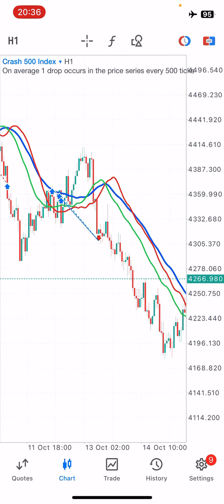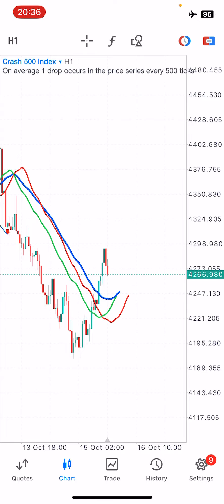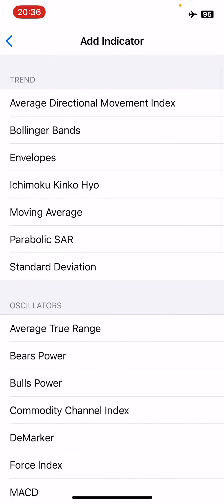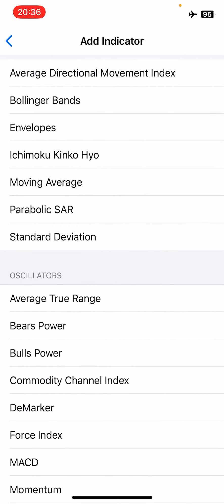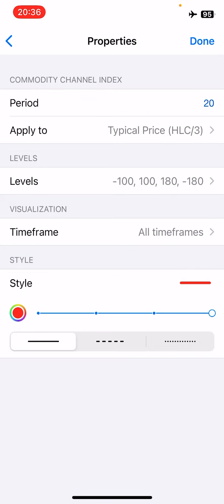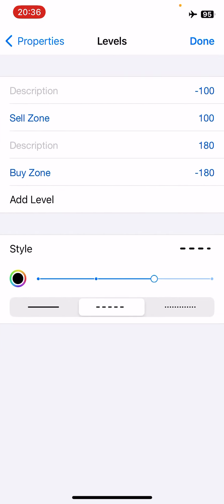After clicking done, you'll see the green, red, and blue lines on your charts representing the Alligator. Next we're going to need an indicator called the Commodity Channel Index, or CCI, with the following properties: a period of 20, apply to Typical Price. We're going to have the following levels: minus 100, level 100, minus 180, and level 180. Level 100 you can describe as a sell zone and your level minus 180 will be your buy zone.